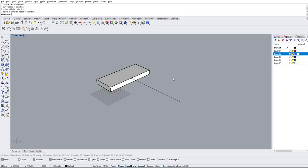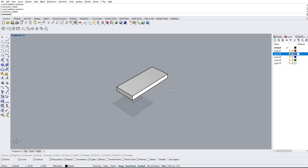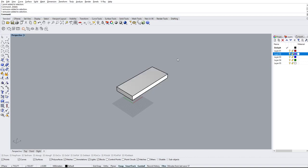In this video we're going to go over some of the move, scale, and rotate commands for Rhino 6. We want to use these all the time to manipulate our objects in order to place them where we want. I'm just going to go ahead and delete the extra things from the last video and keep the solid that we have. We're gonna go over move first.